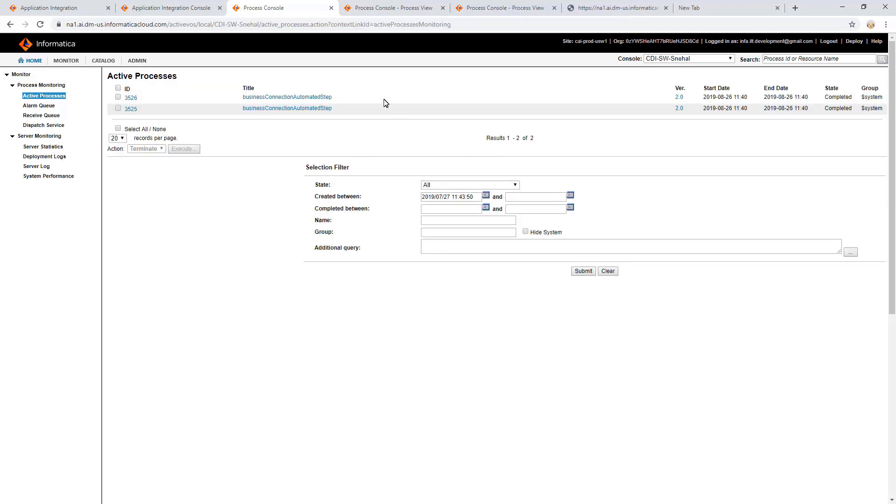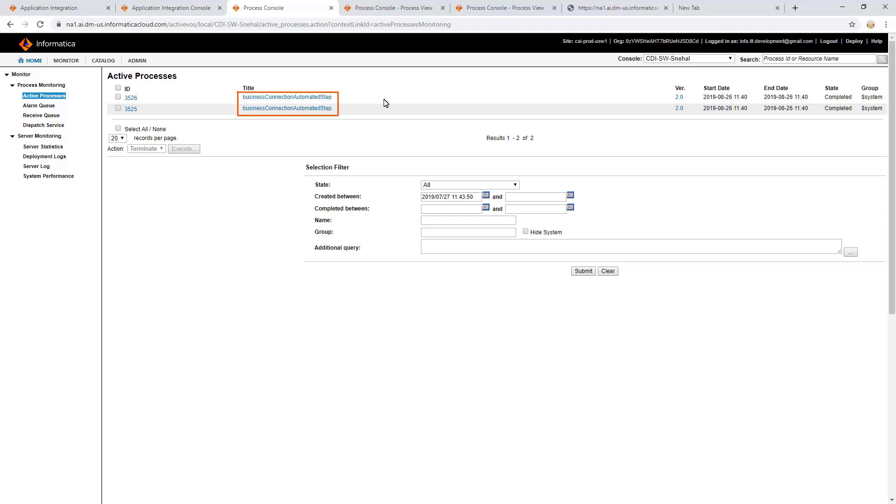Here, we will see all the triggered processes. Among them, for system processes, the group name is displayed as shown. The number of system processes triggered is equal to the number of services that we have in the process. In our example, we have two service steps. Thus, two Business Connection Automated Step processes are triggered, and these system processes are triggered in the order which they are present in a process.